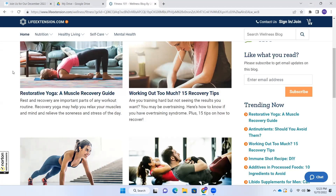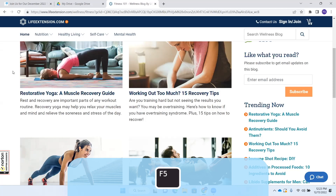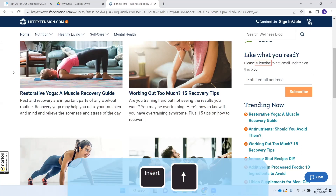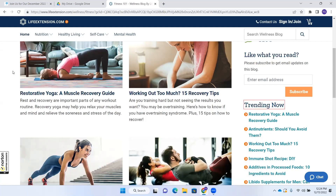Now when I load this page — I'm going to press F5 to refresh. JAWS announces "Fitness 101 wellness blog by Life Extension. Page has eight regions, six headings and 52 links. There are one smart glance highlights on this page. Heading level three: Trending now." And it went right there. So not only did it read the heading — that's where it is. If I use Say Line with Insert+Up Arrow, JAWS reads "Heading level three: Trending now" — and from there I could check out all the posts that are trending now.